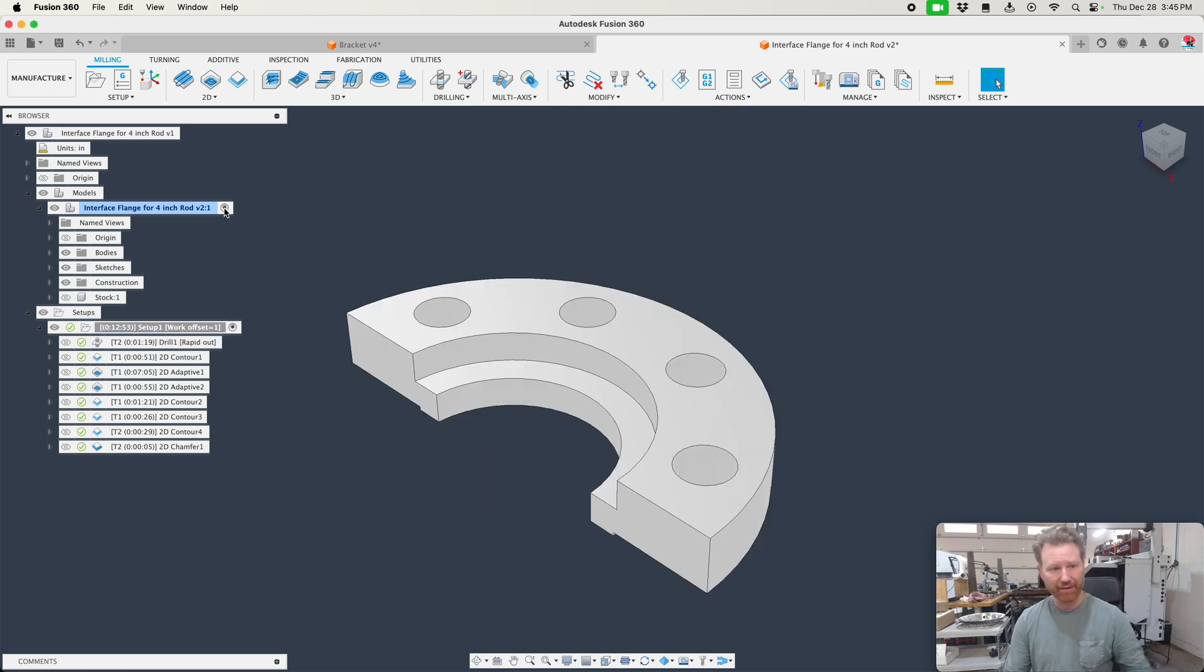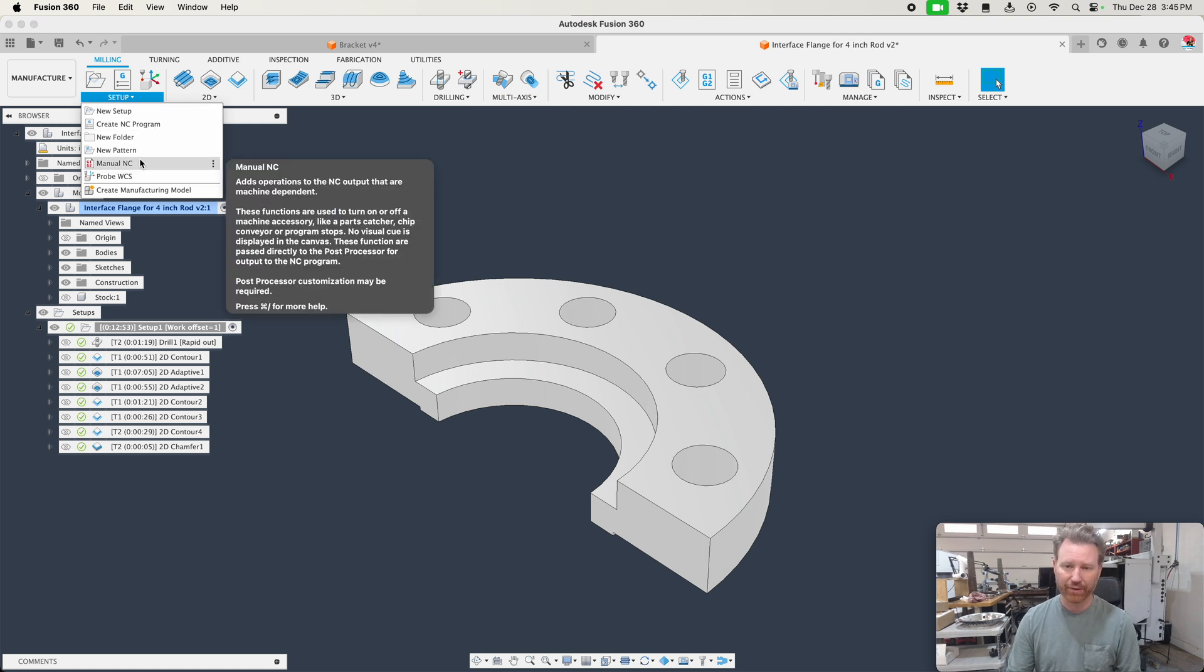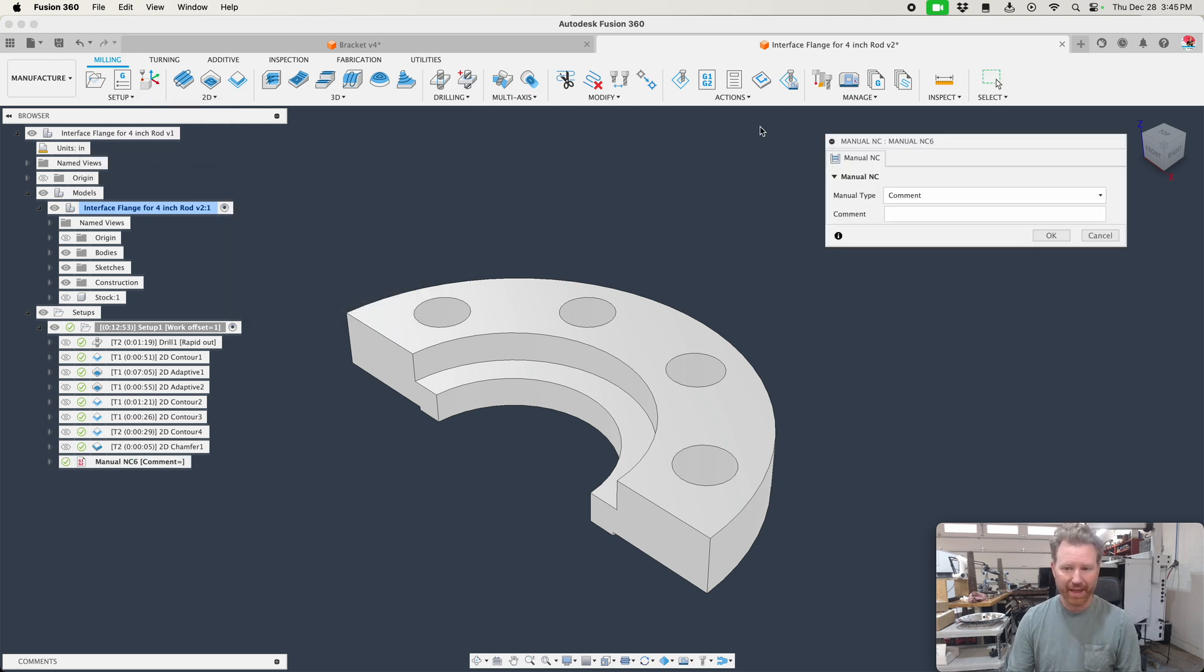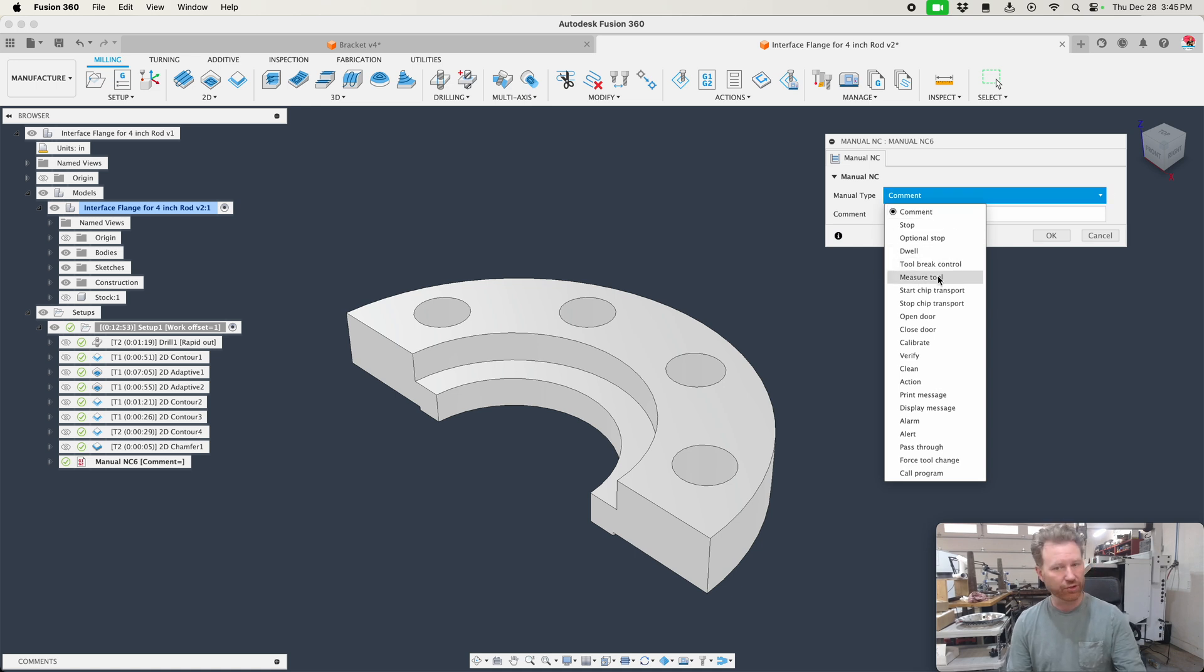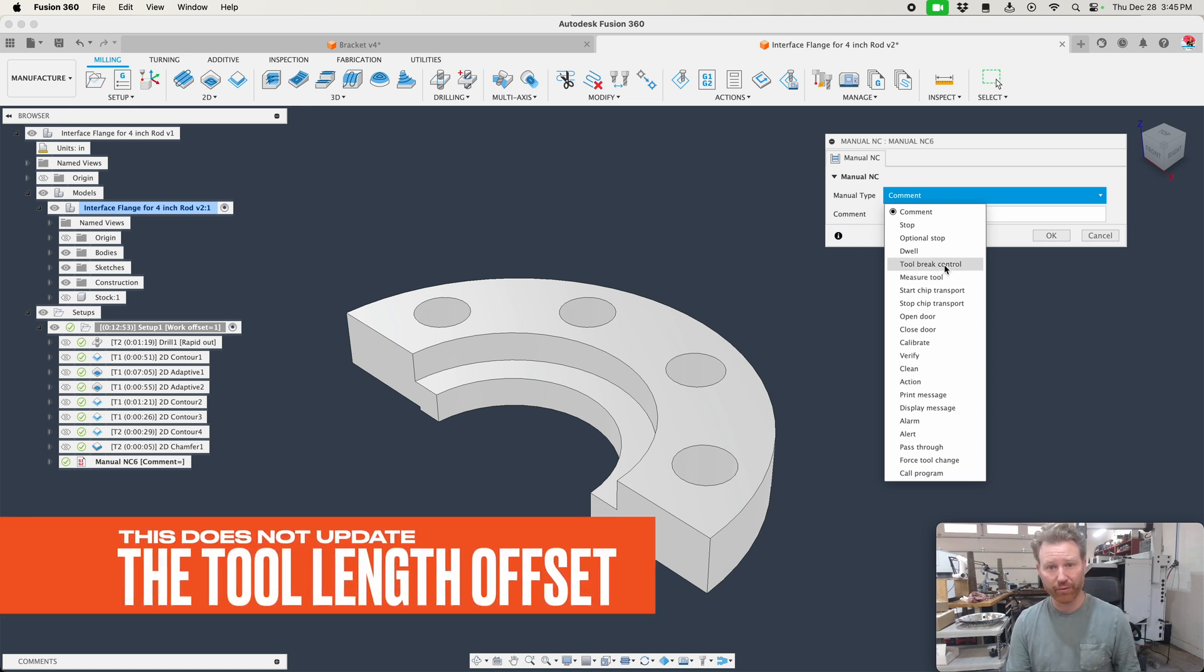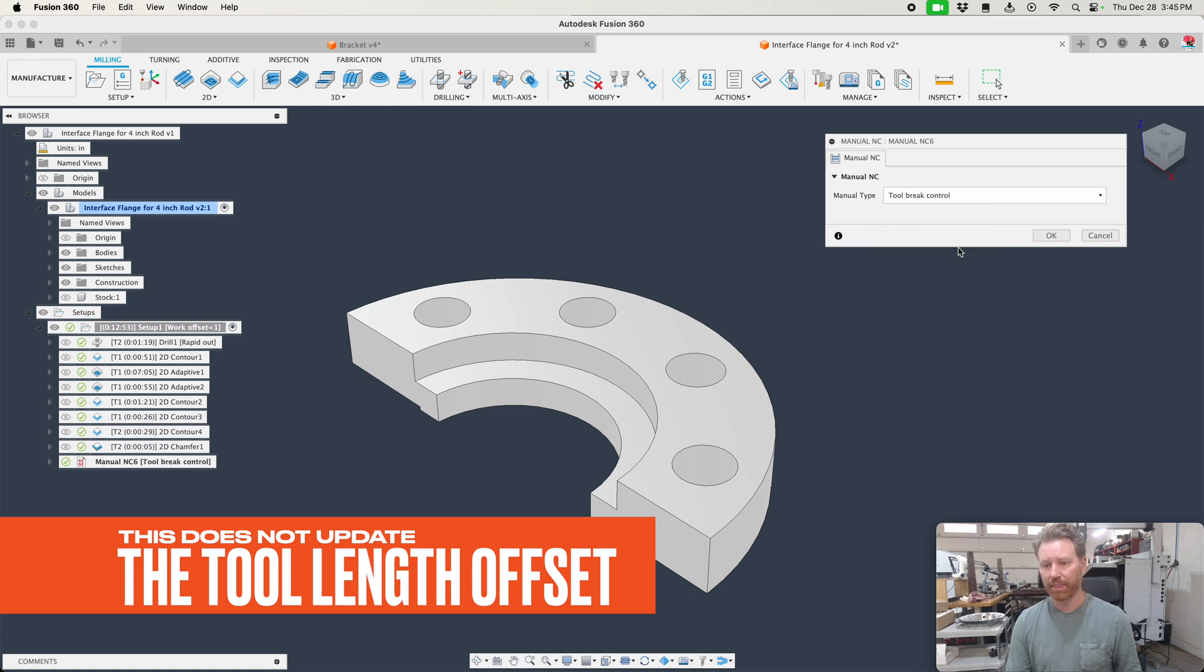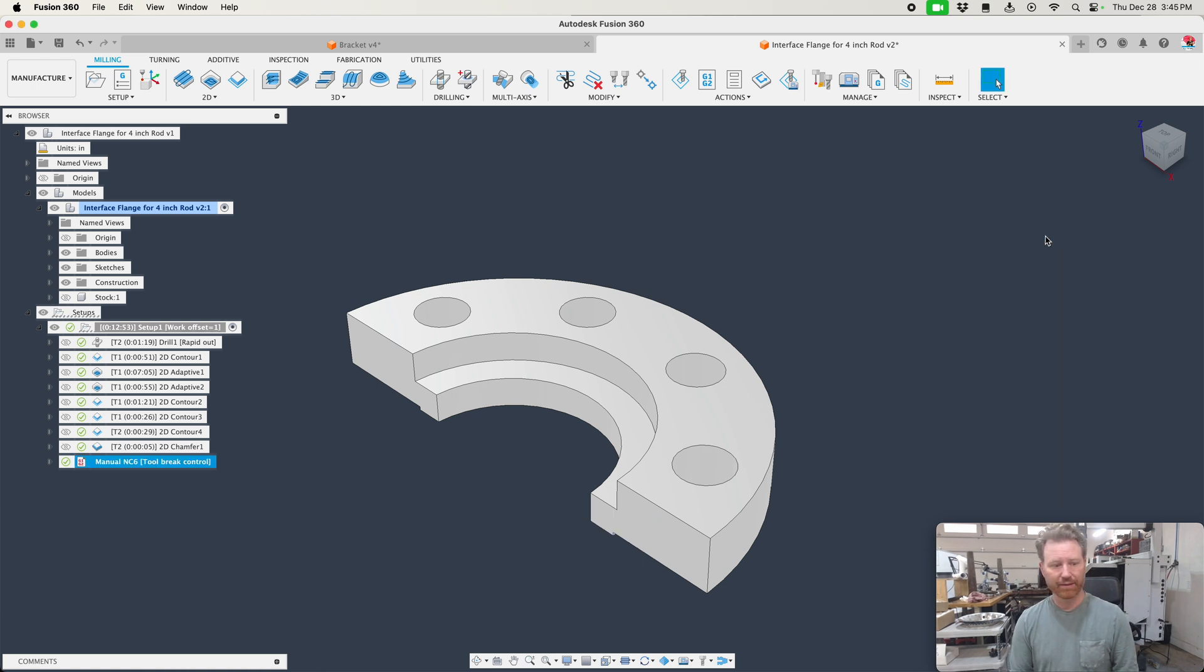And you can go to setup here, go to manual NC and then you can just pull down the operations here and you can see tool brake control. You can do a tool measure, but that's not what we're doing. We just want to make sure that tool is still there. We've already measured it. It's already done. Too late. For that, click OK.